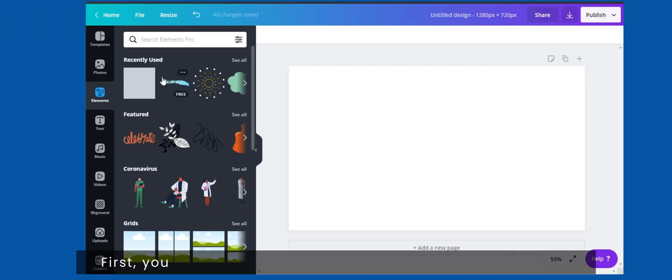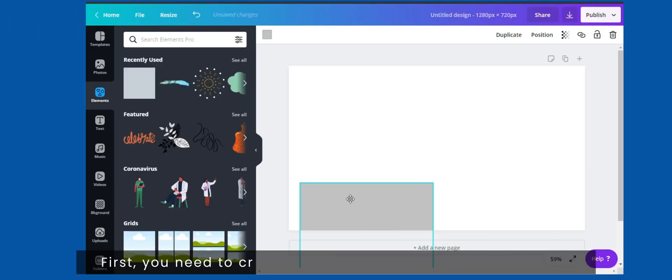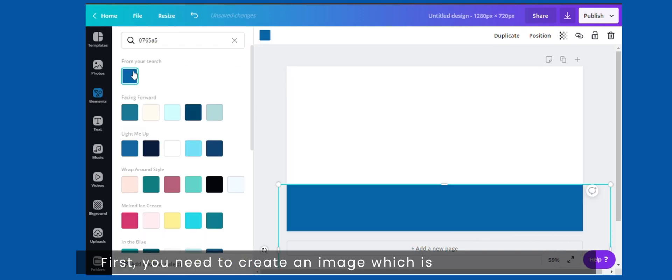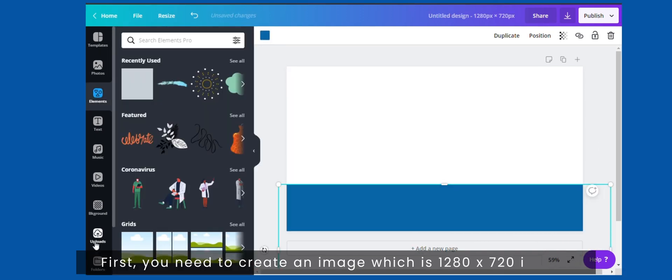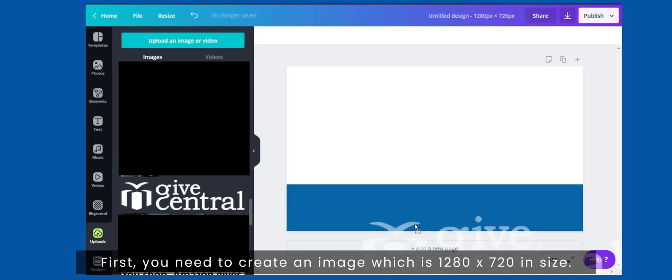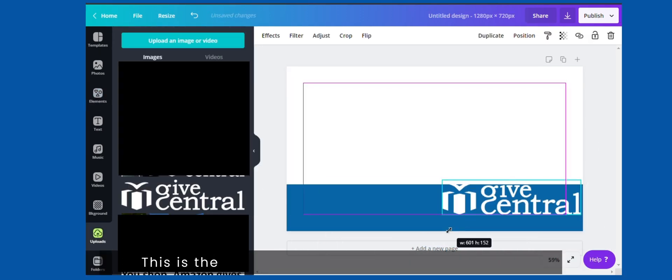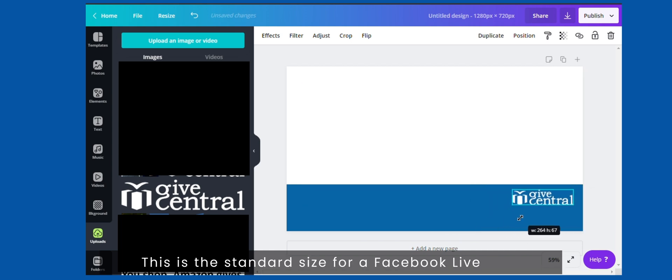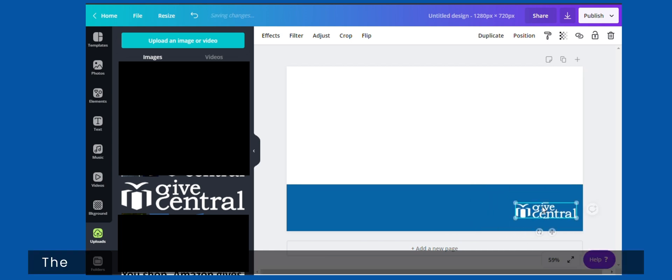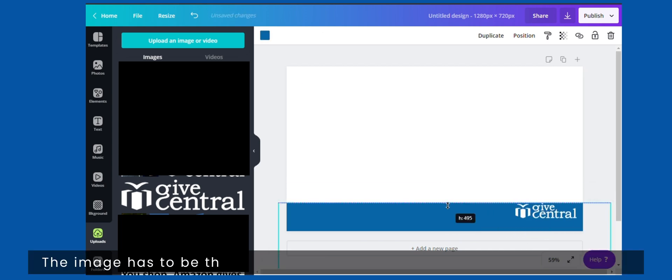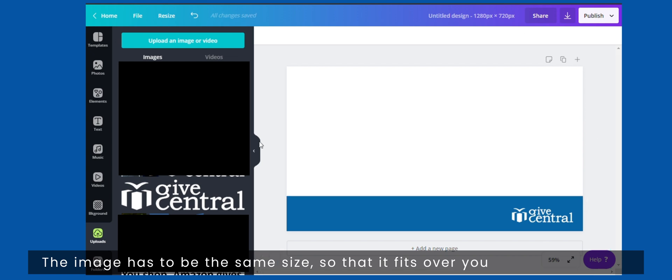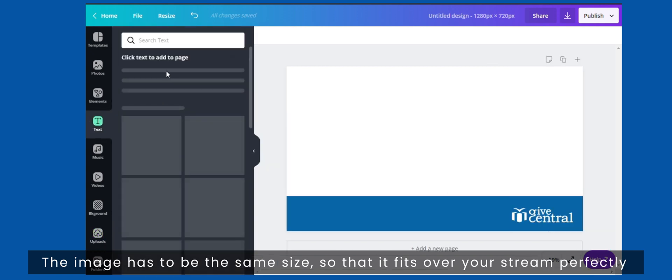First, you need to create an image which is 1280x720 in size. This is the standard size for a Facebook live video. The image has to be the same size so that it fits over your stream perfectly.